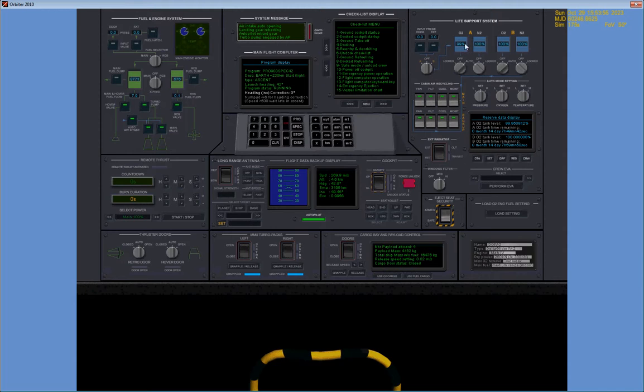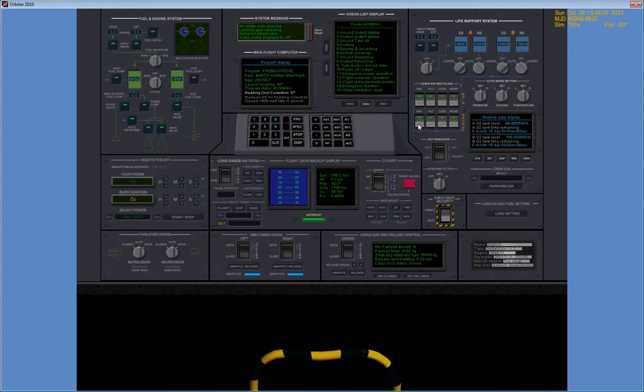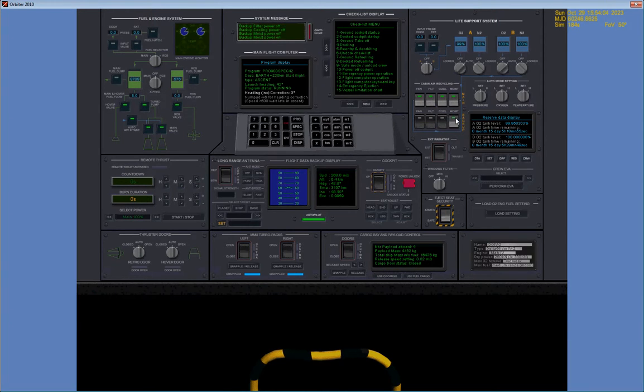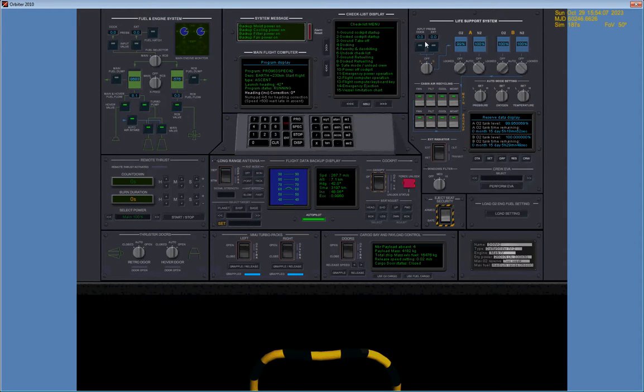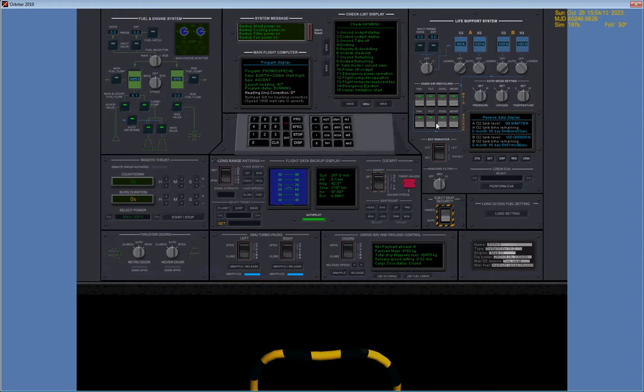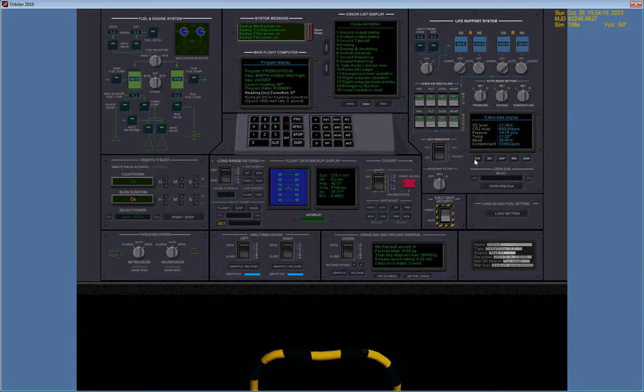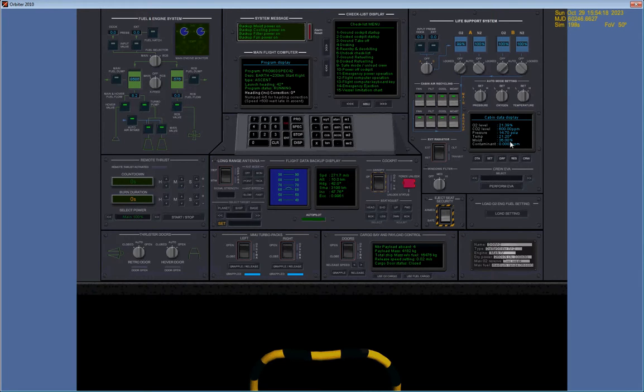The life support system of the Delta Glider is a lot more comprehensive as well. You have the fan, the filter, the coolant, and moisture. Fan circulates air, filter filters it. Cool keeps it cold or hot, depending. And moisture gives it a nice 36% humidity of happiness.